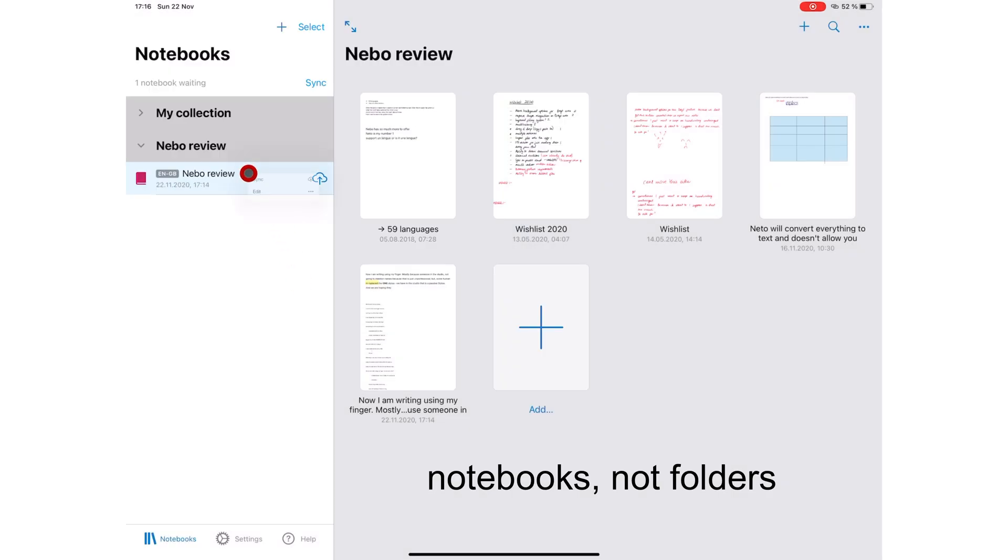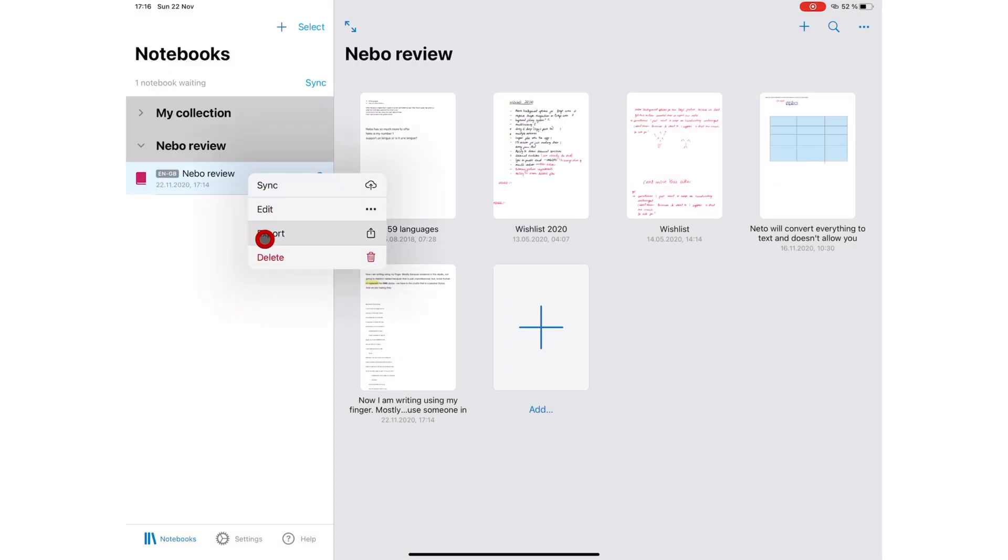For your folders, you can sync, edit, export, or delete. For your collections, only edit or delete.